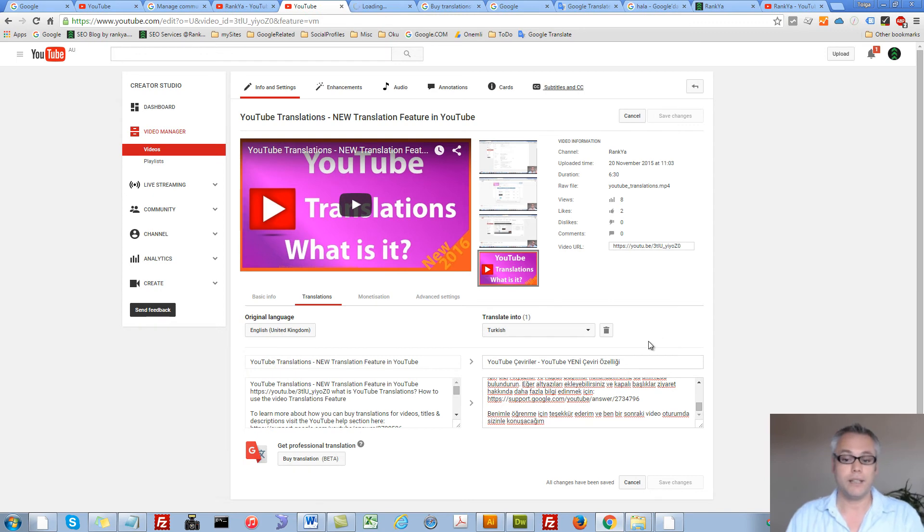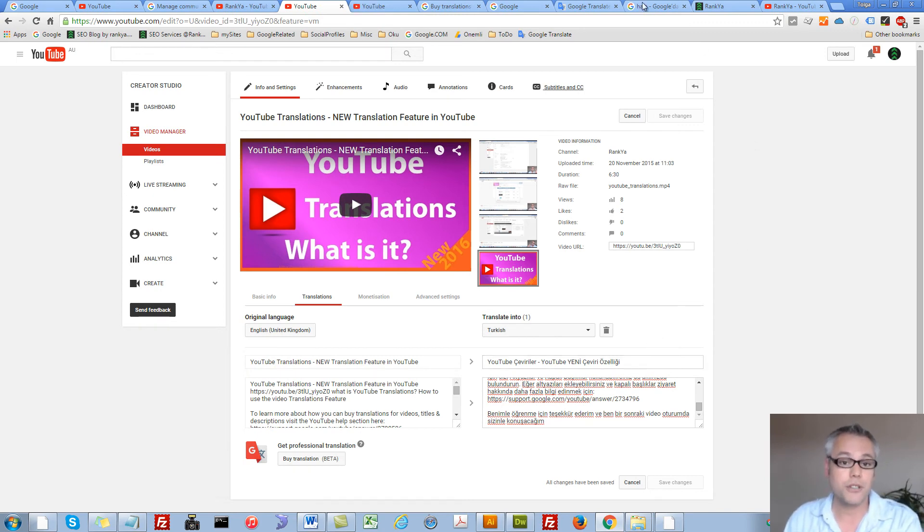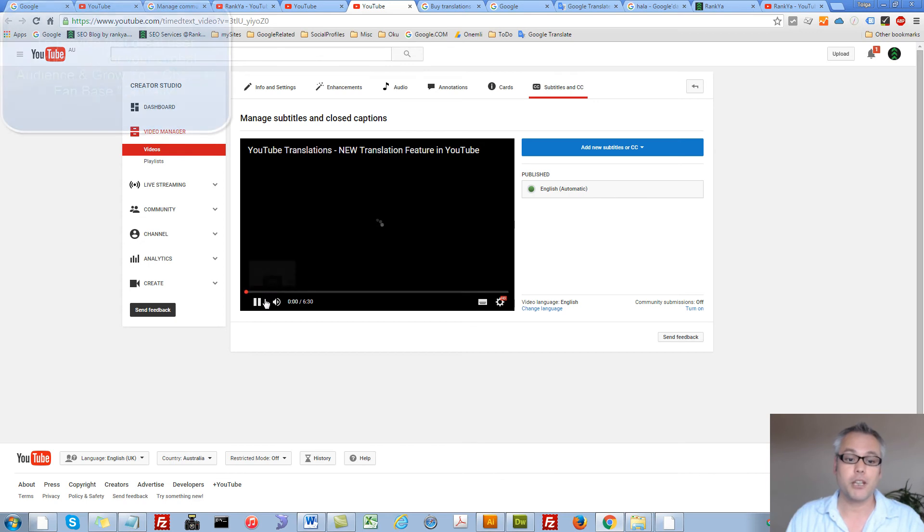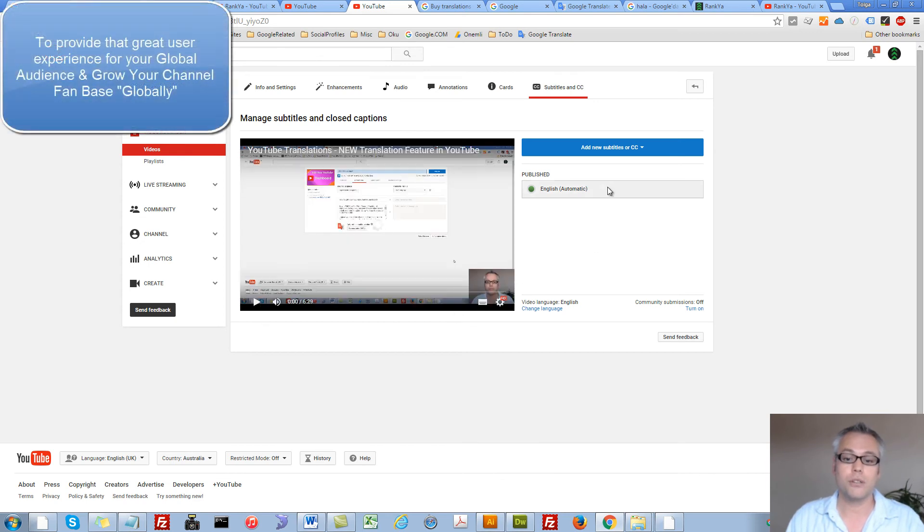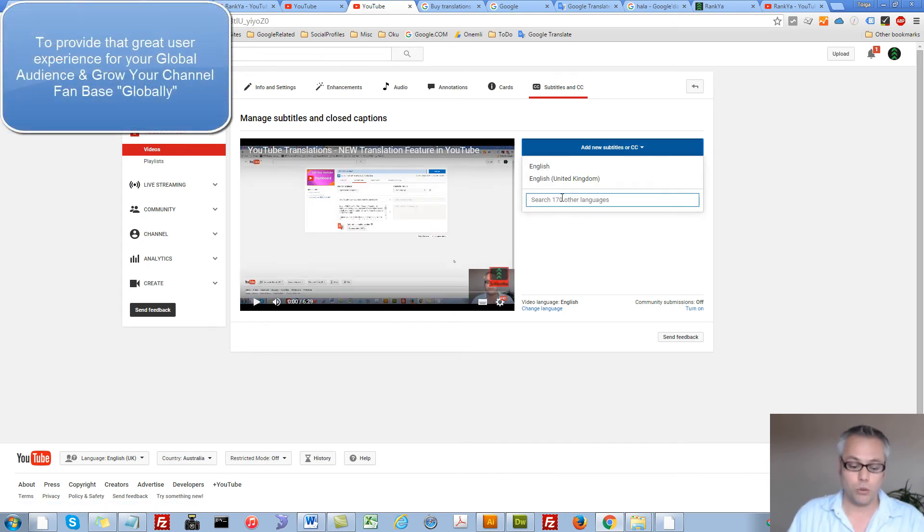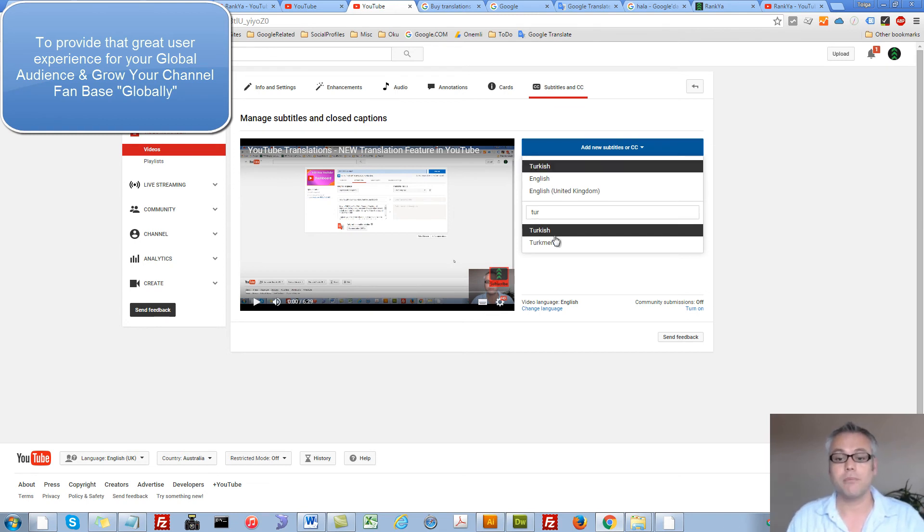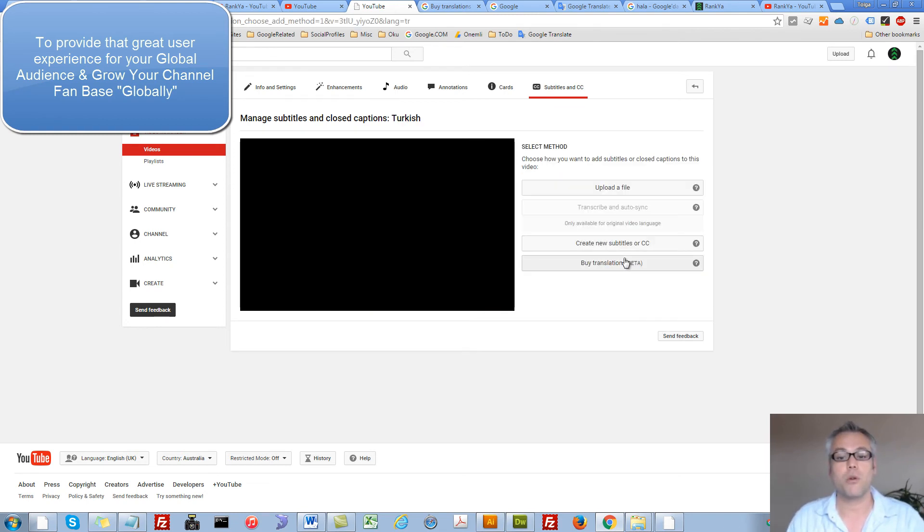Finally, if I was to utilize YouTube translations, then I would definitely make sure that I also include subtitles for that language as well.